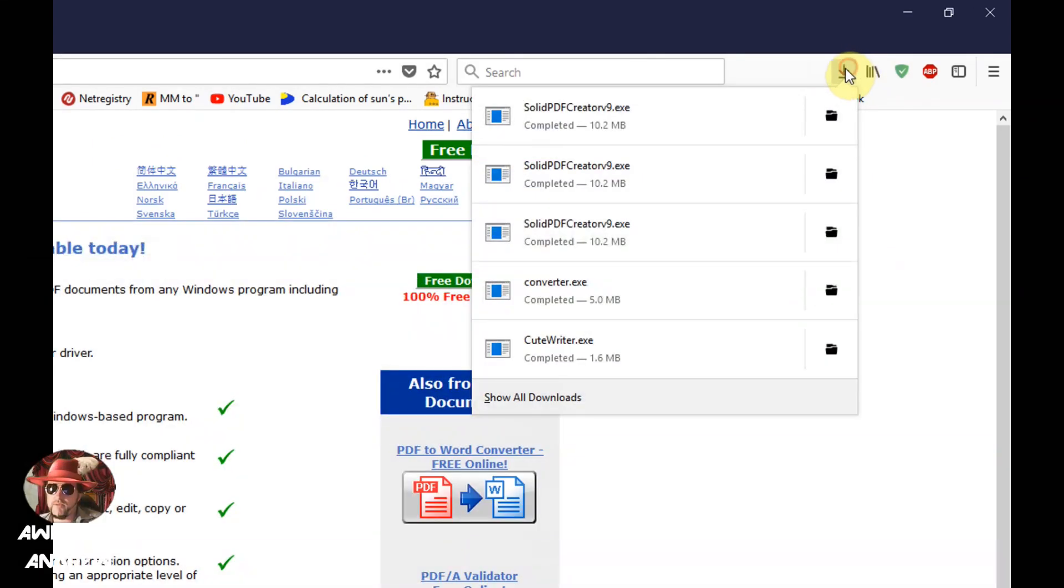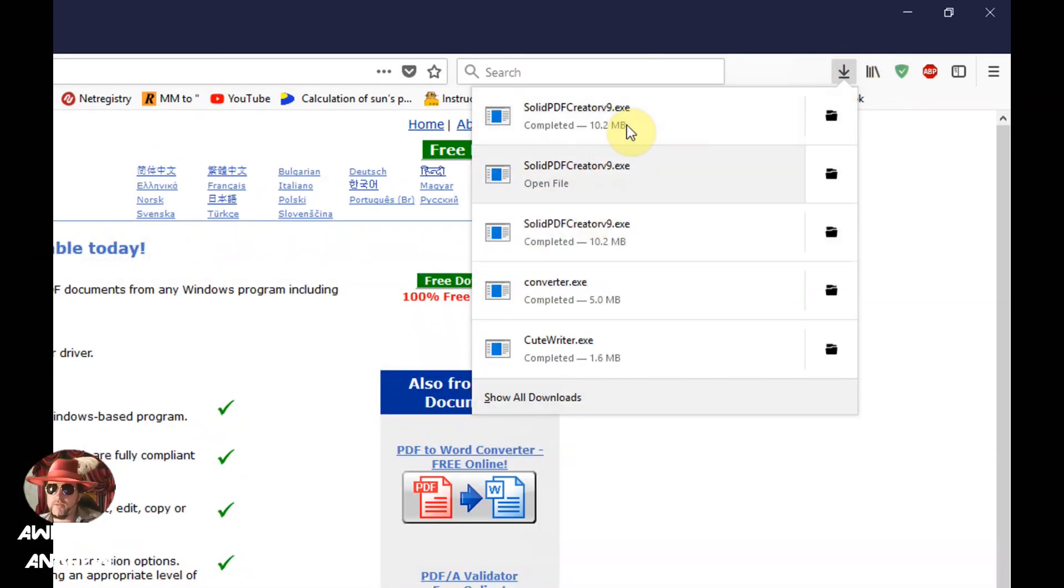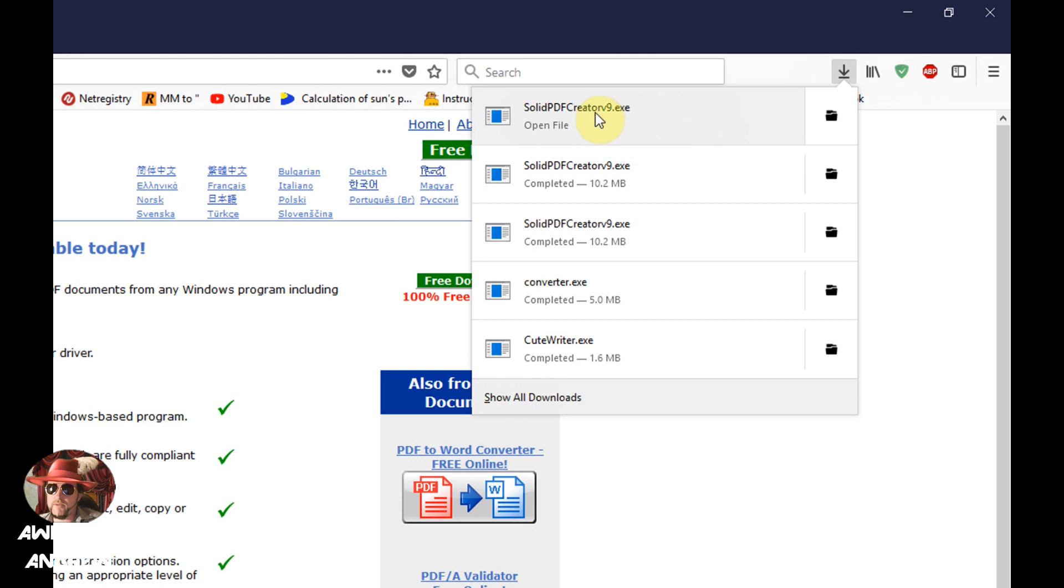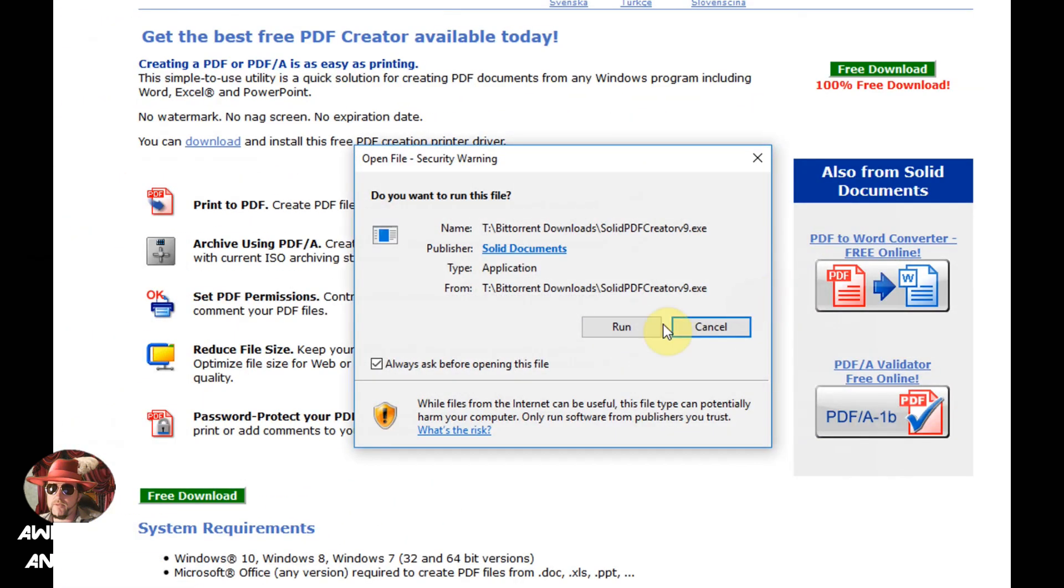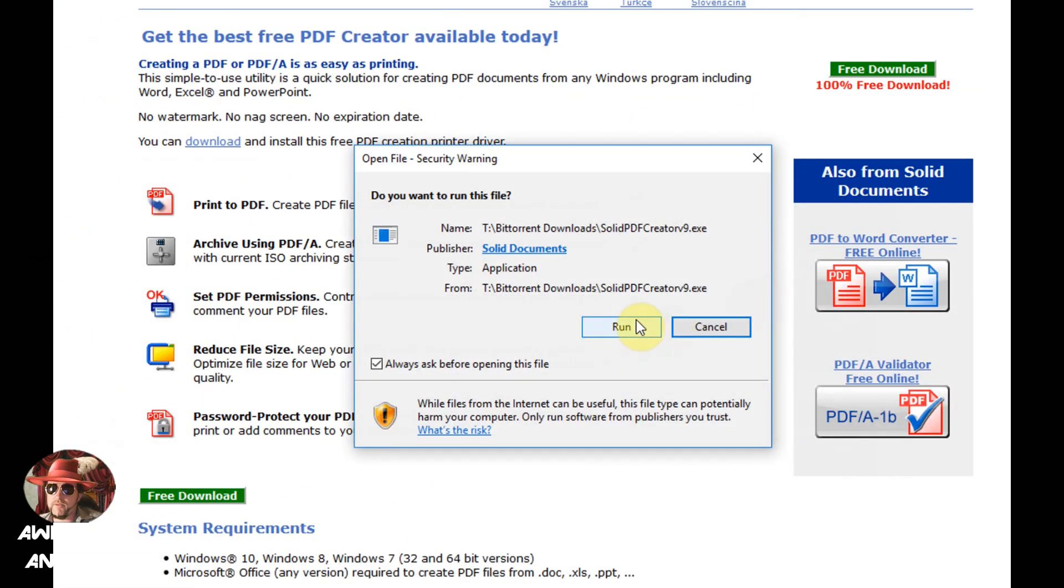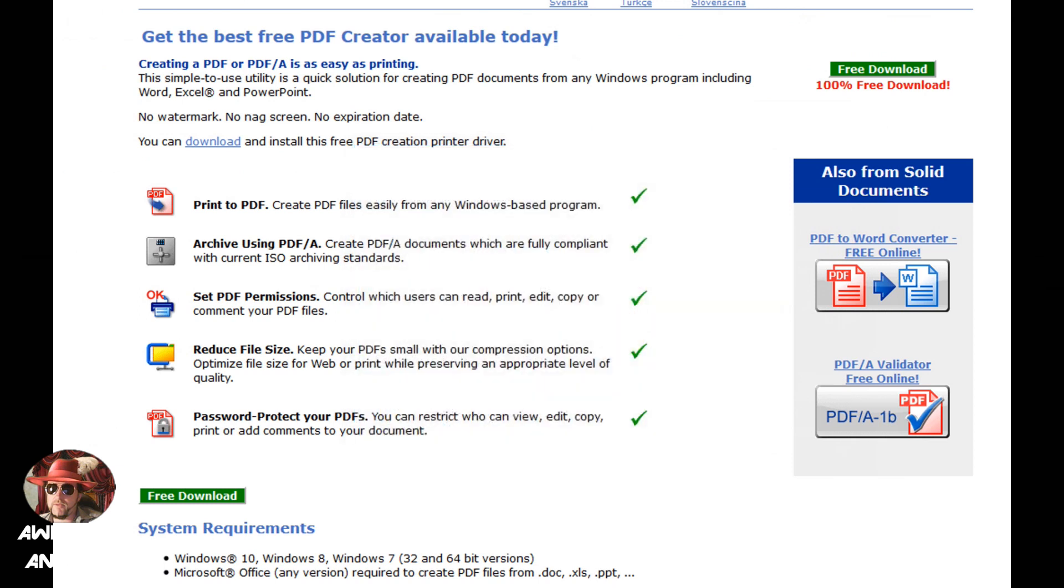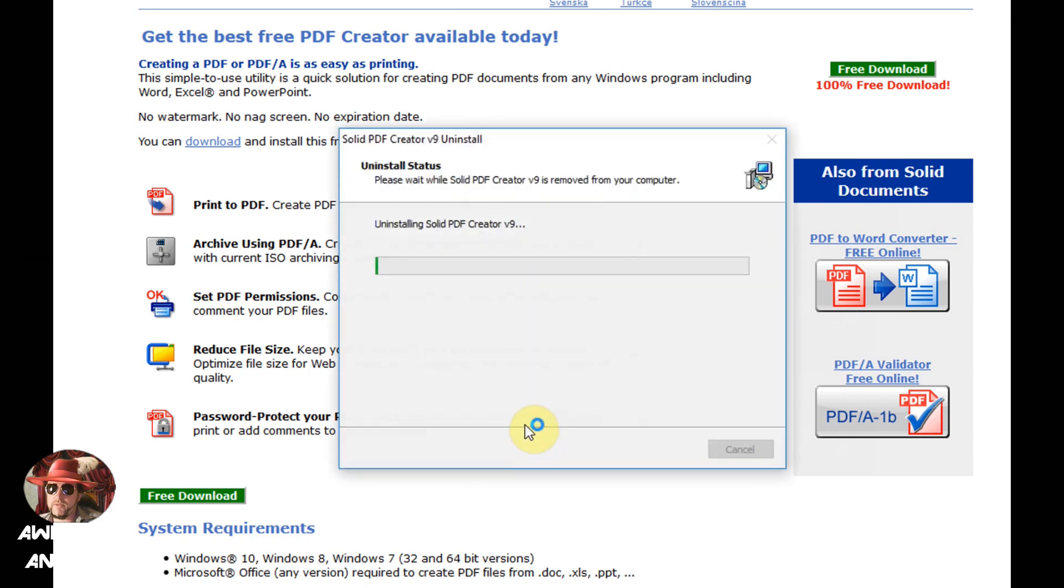So wherever your download area is on your computer for your web browser, go there and you want to open up the solid PDF creator file. I'll just left click on that. I'm probably not going to run the whole thing because I've already installed it. It'll probably want to uninstall it. Well it's uninstalling anyway, so we'll just wait for that.